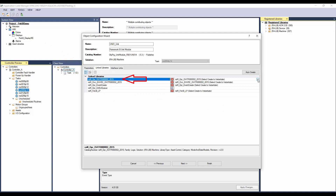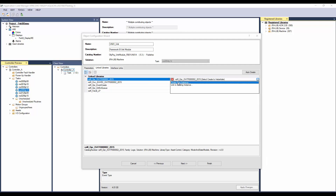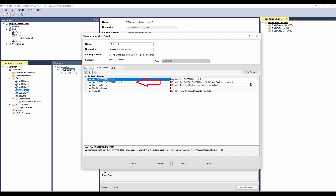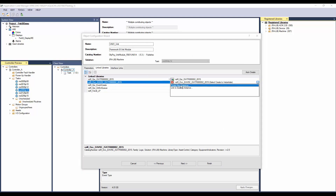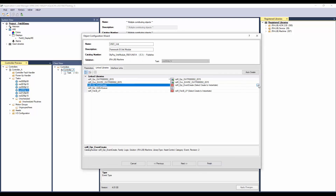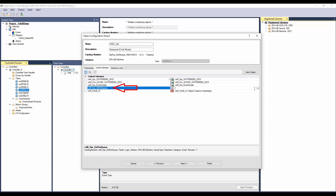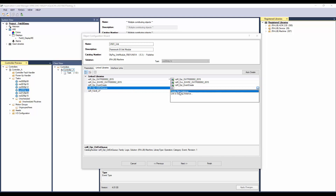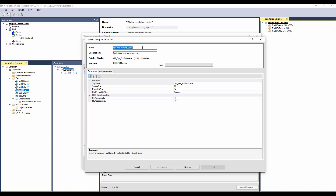In link library, this is the asset library for the state model instruction — create new instance. Click Finish. This is the asset library for the tower lamp instruction — create new. This is the asset library for the event create instruction. This is the link library for the event queue — click Create New. I will name the event queue program as UN01Events. Select the task where the program will be placed.